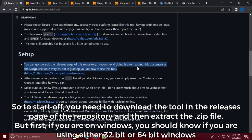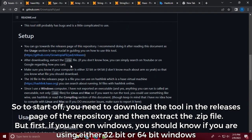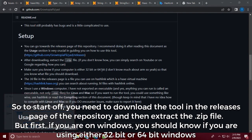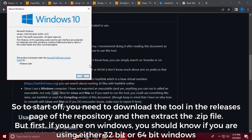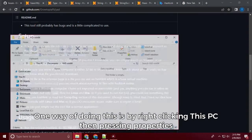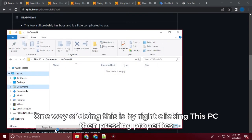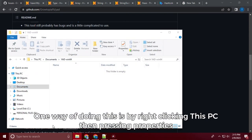So to start off, you need to download the tool in the releases page of the repository and then extract the .zip file. But first, if you are on Windows, you should know if you are using either 32-bit or 64-bit Windows. One way of doing this is by right-clicking This PC then pressing properties.